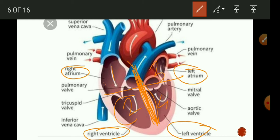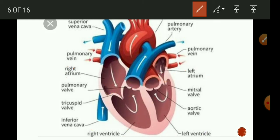Now we will see the working of the heart with the help of the diagram. The heart is made up of cardiac muscles. The rhythmic contraction and relaxation of these muscles results in heartbeat. Normally the rate of heartbeat is 72 times per minute. When the muscles of the right atrium are relaxed, the deoxygenated blood is poured into the right atrium by large veins — the superior vena cava and inferior vena cava.